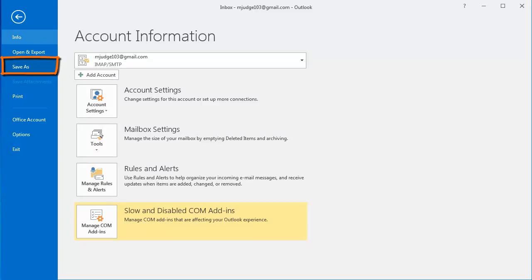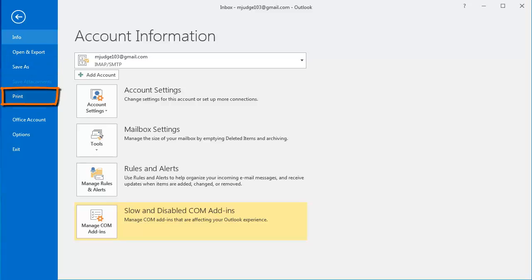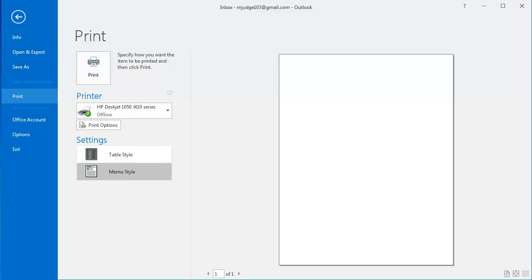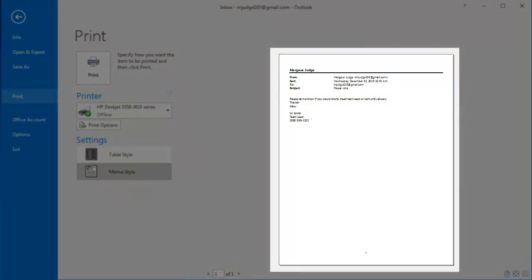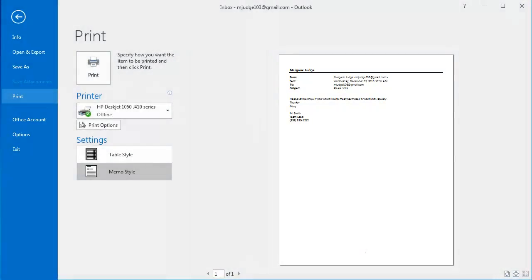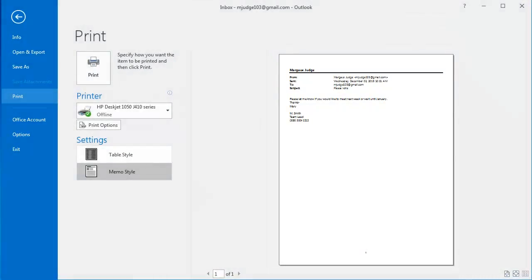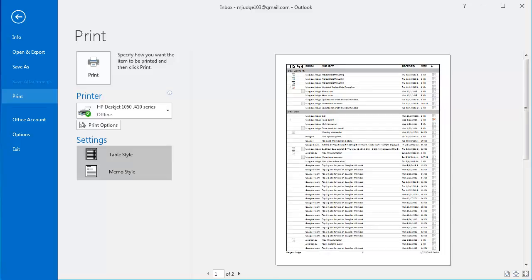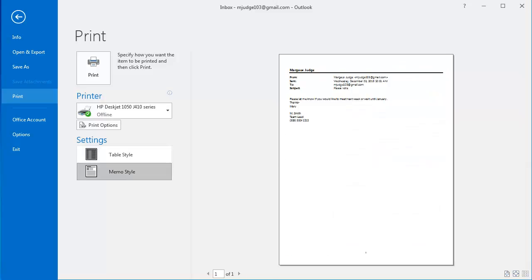Clicking Save As allows you to save messages. Clicking Print allows you to print messages. If I click Print, you'll see on the right is a preview of the message that I have selected in my inbox. I can set printer options and print options, and I can change some of the settings here, such as memo style or table style, while still viewing a preview. And if I'm ready to print, I can click the Print button.